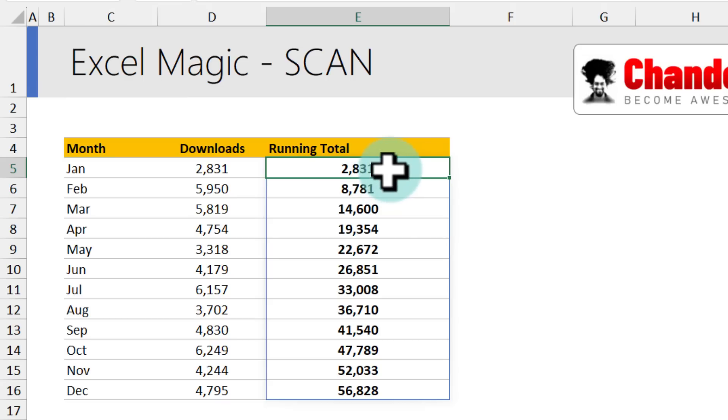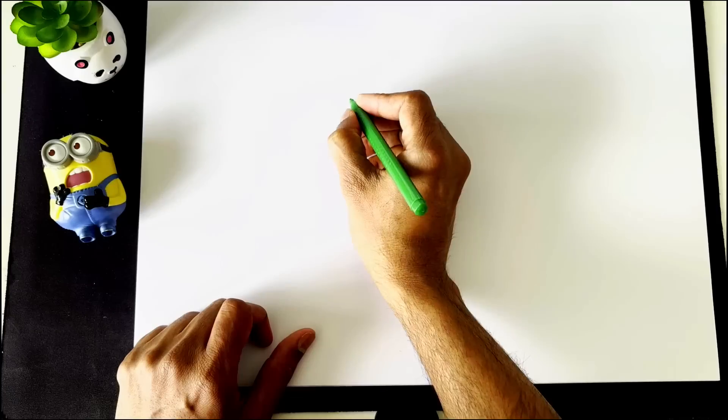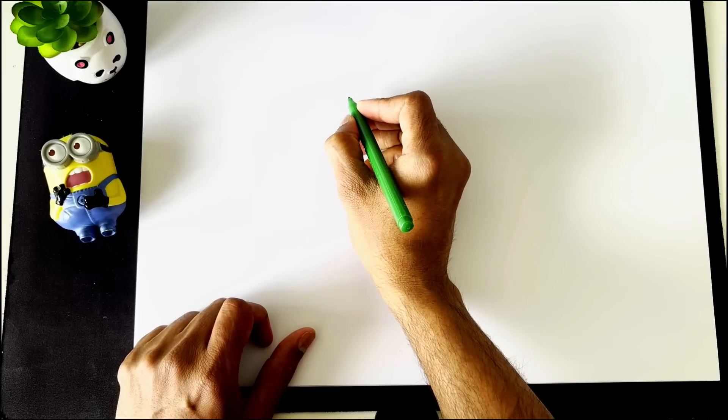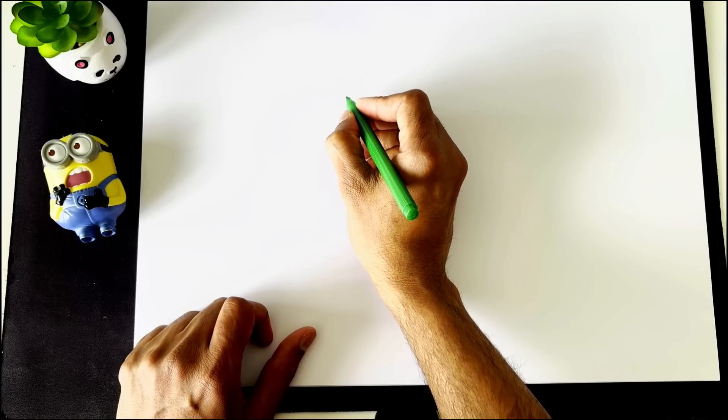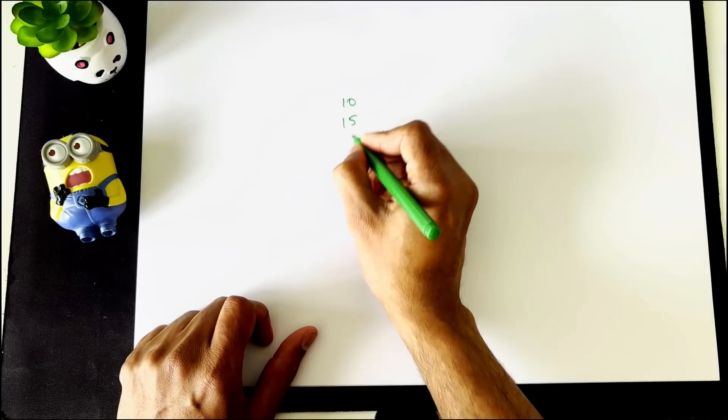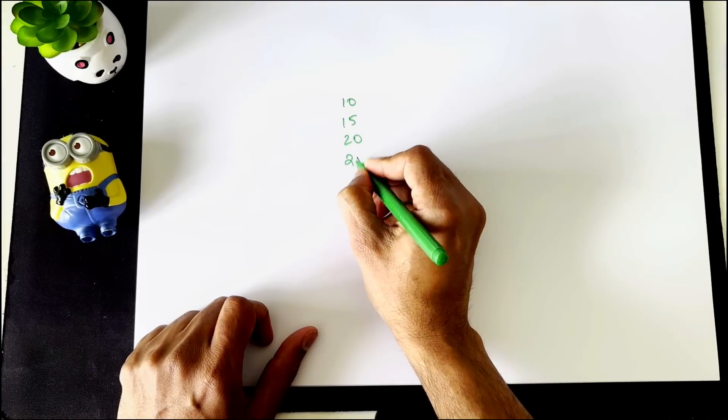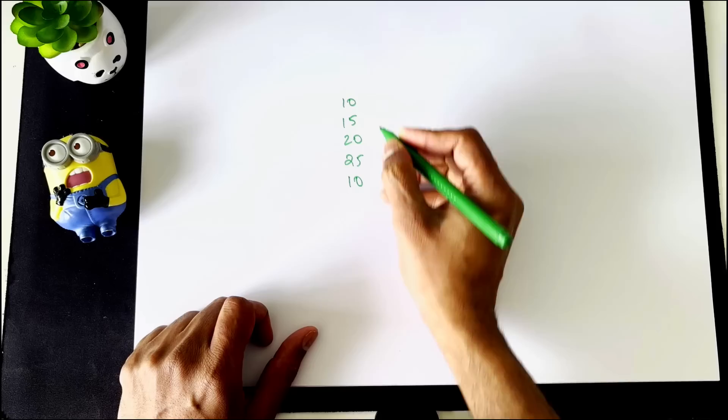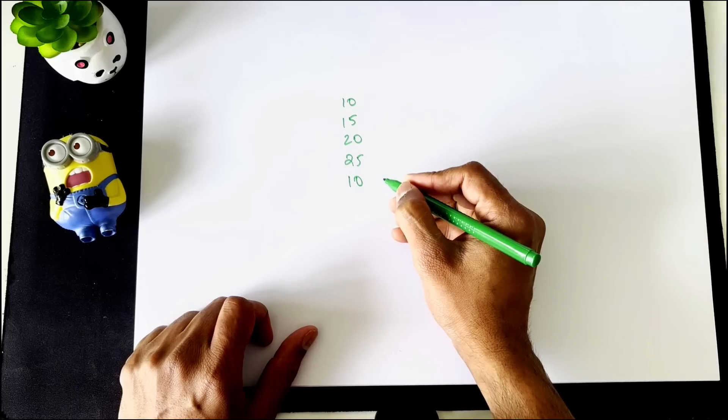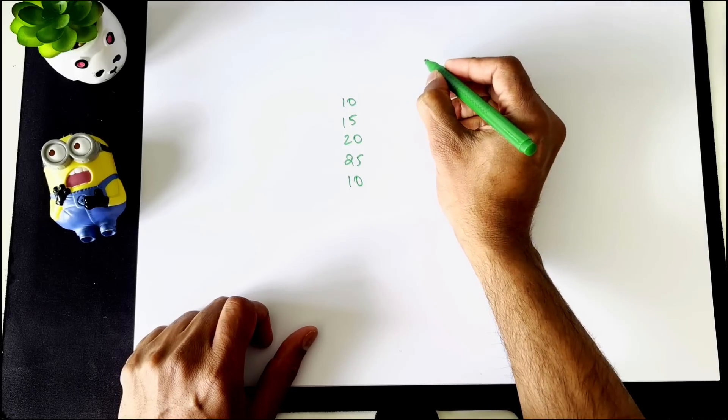Now, this might seem almost like magic, what is going on behind the scenes. So let me explain what scan is really doing on a paper. Let's imagine we have 5 numbers 10, 15, 20, 25, 10 in 5 cells.